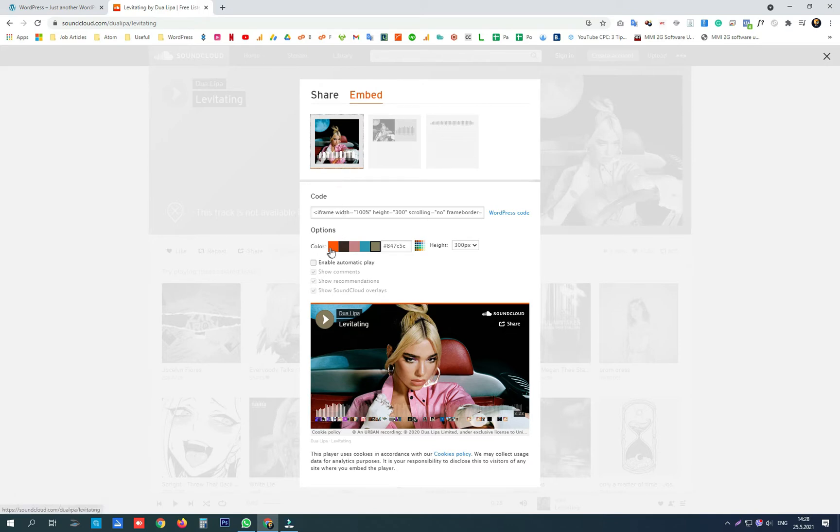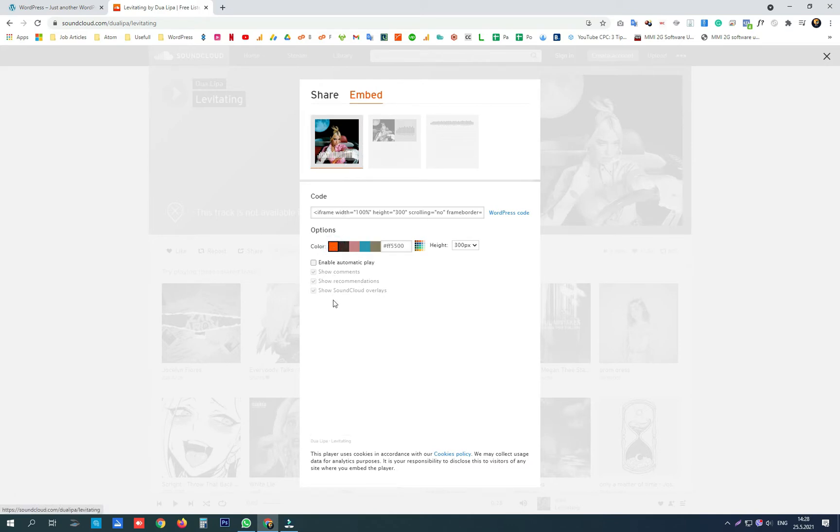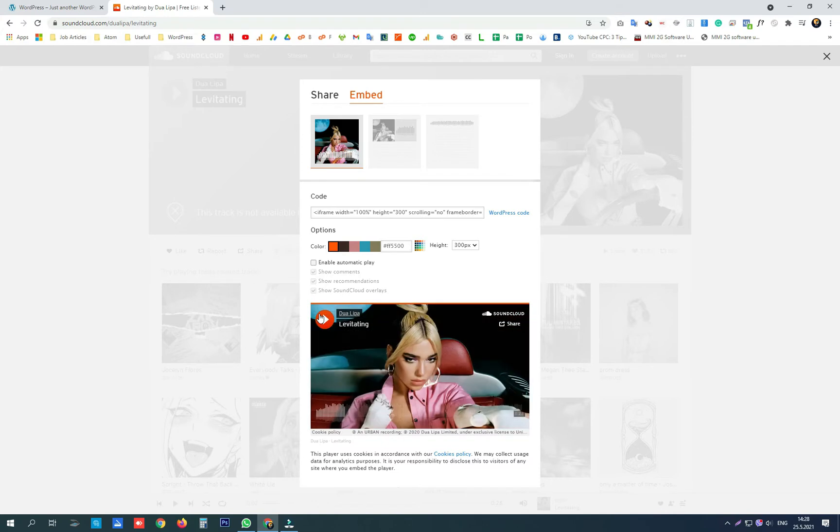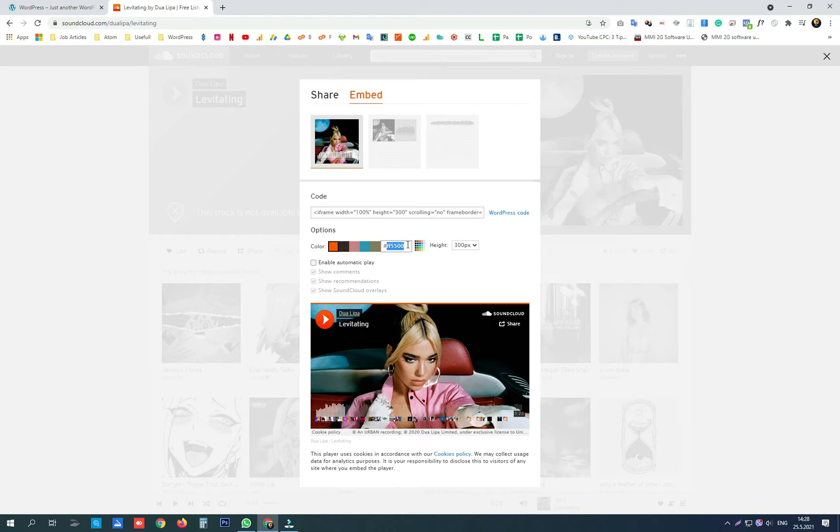The second option is to choose a color for the button. You can choose from the predefined colors or you can paste your hex code for the color.